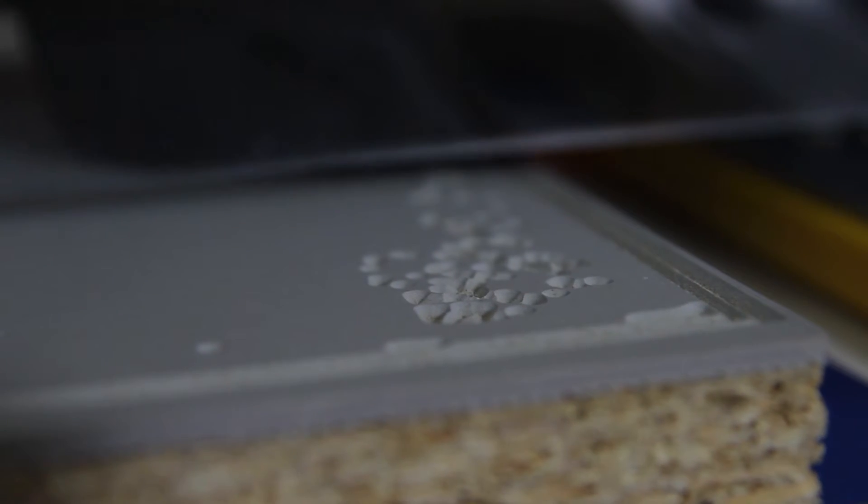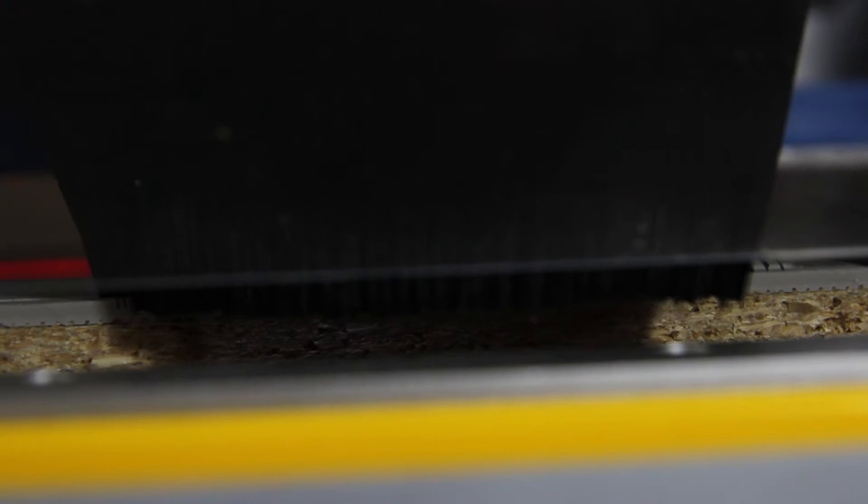The first bit of cut is looking good. I lowered the dust shoe a little bit so that it's covering the entire bit, so unfortunately we can't see the cut going on. But it's doing a great job picking up all the dust and keeping my work area really clean, which I appreciate.